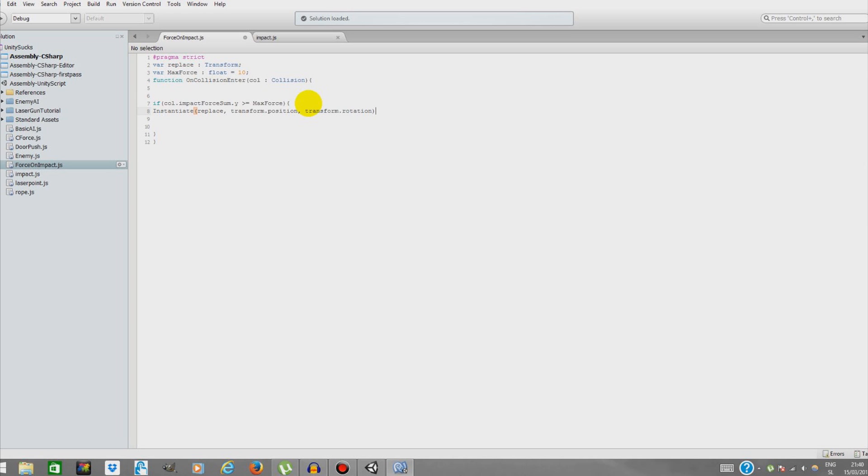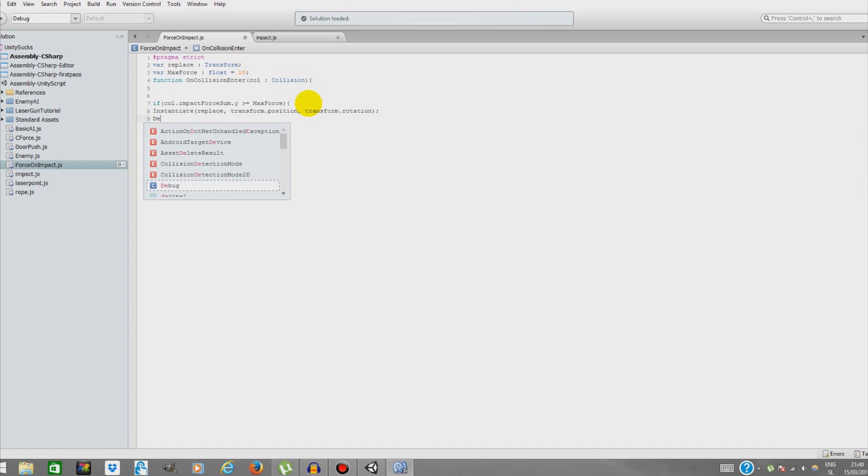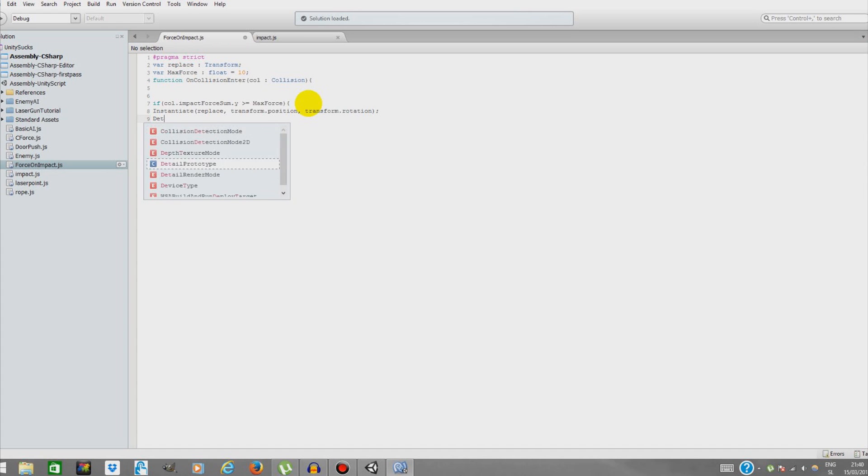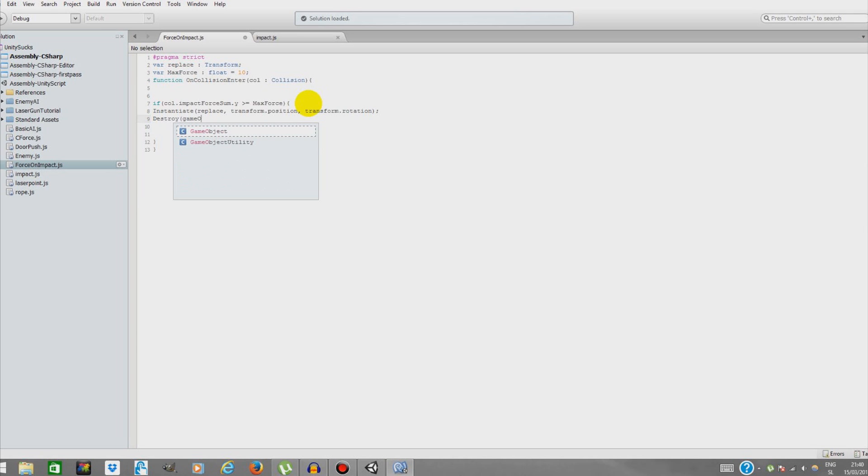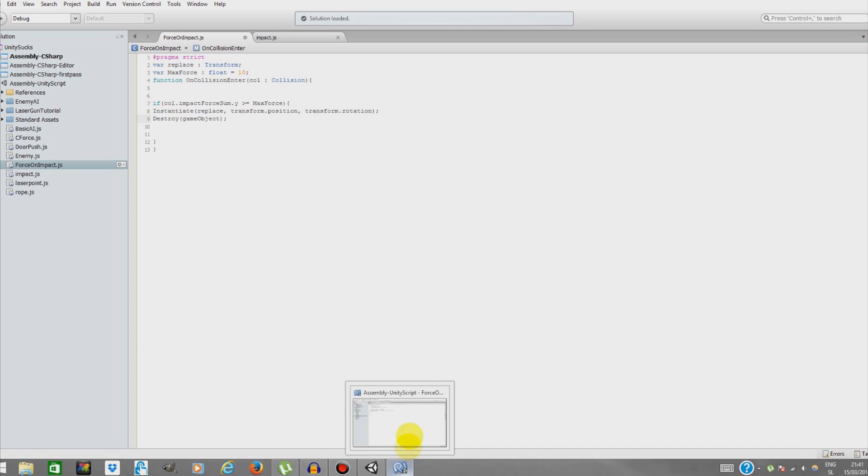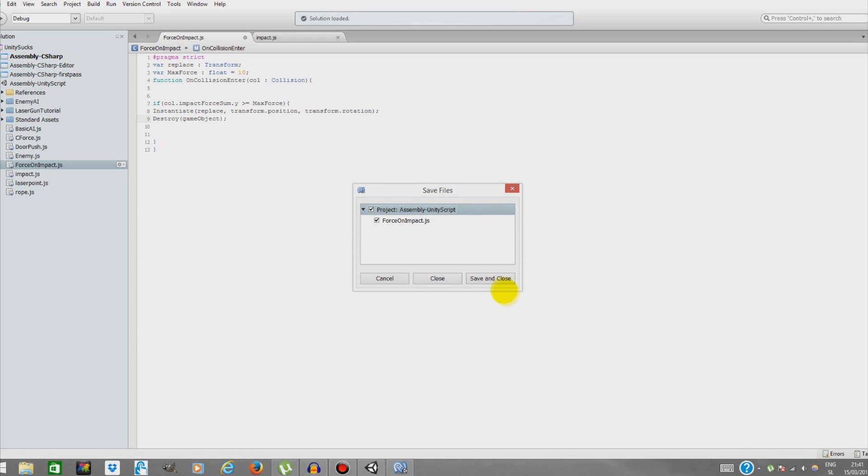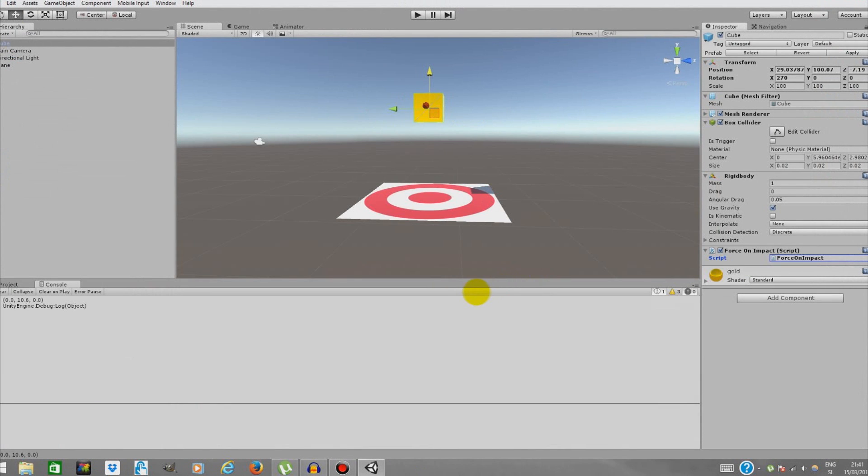That's practically it. One last thing: we're going to Destroy the cube object.